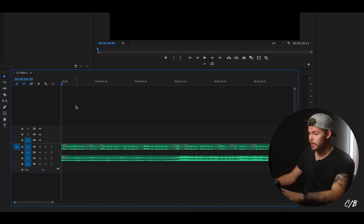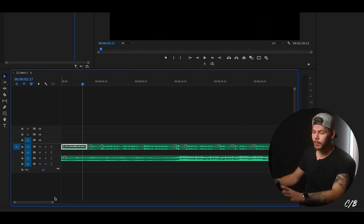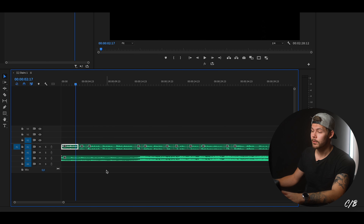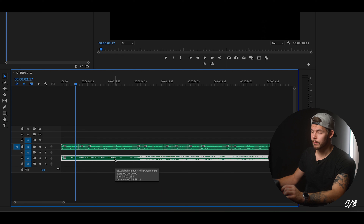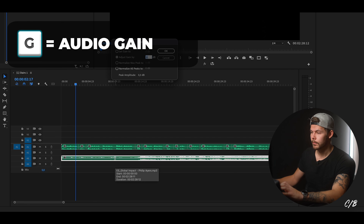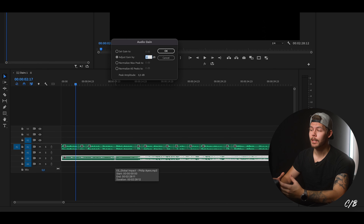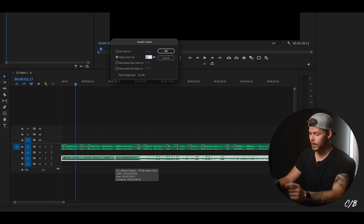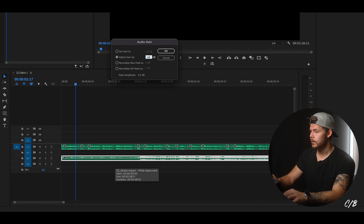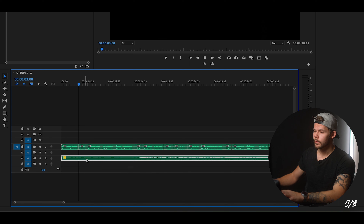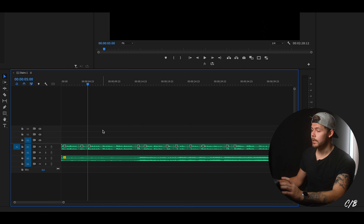Now it's time to mix the music with the voiceover and find the symbiosis between the two. Hit play - 'This is the incredible story' - we can hear that the music is too loud. Click on the music track and tap G on the keyboard - that gives us control over our audio gain, which is basically how loud the music is. Hit negative 10 and enter, and now the music isn't as loud so it will be easier to hear the voiceover.